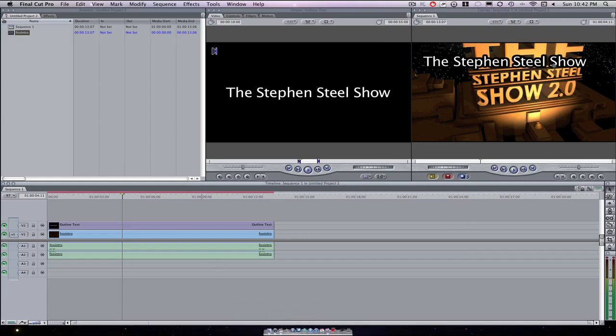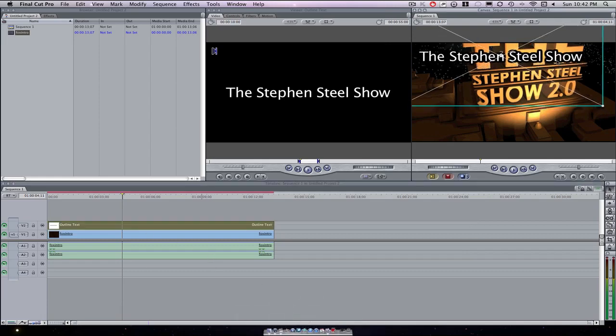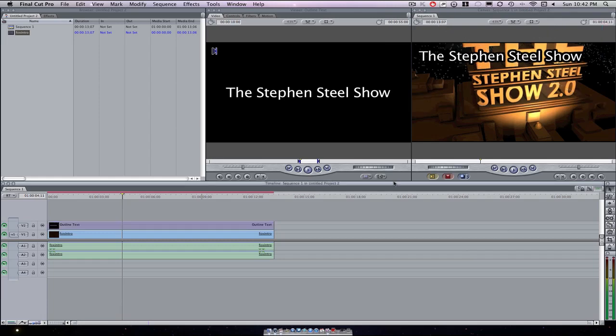But anyone who's experienced and knows how to use Final Cut Pro, Final Cut Express will know how to do that. Also hope you guys enjoyed this tutorial. I will see you with another tutorial I believe in two days, not really sure, another Final Cut Pro tutorial. Hope you guys enjoyed this. If you did, subscribe and like this video and I'll see you guys next time. Peace out.